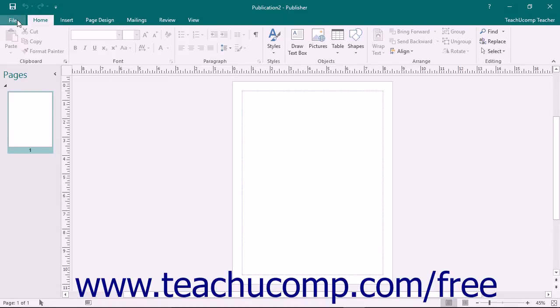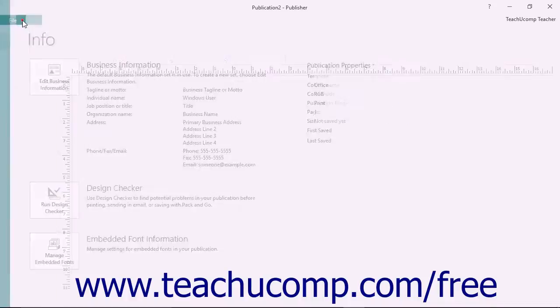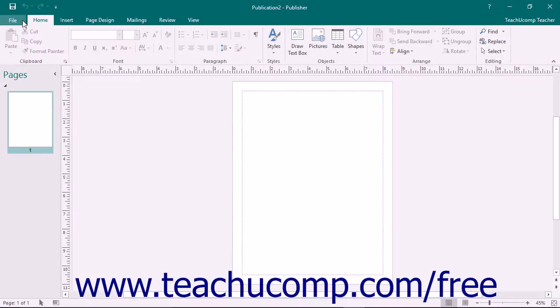The File tab within the ribbon gives you access to the backstage view of Publisher. In the backstage view, you will find the most common file management commands such as creating, saving, sharing, and printing the publications that you create.